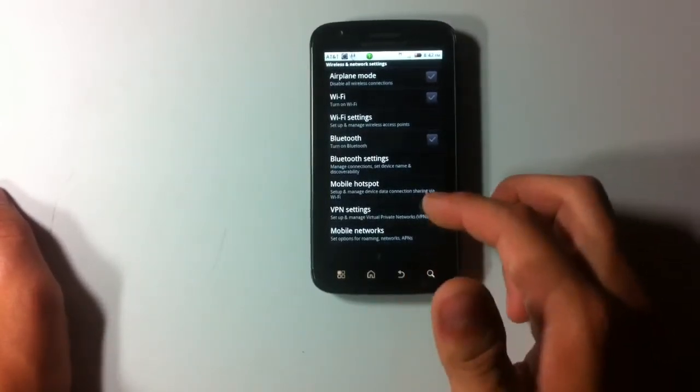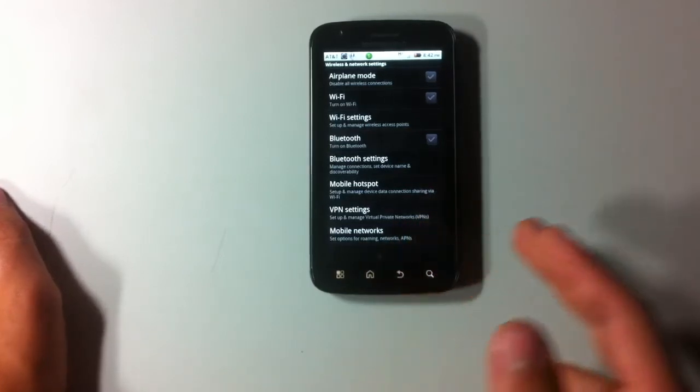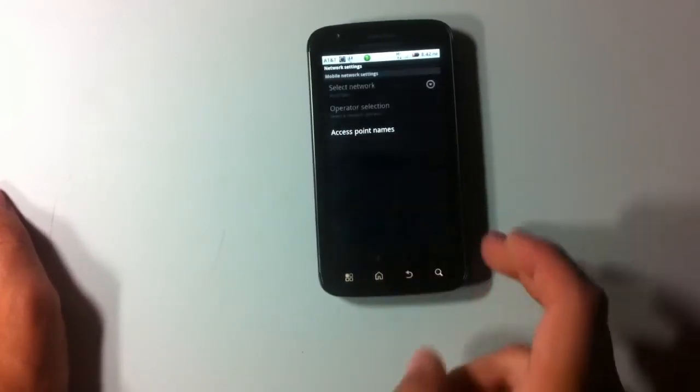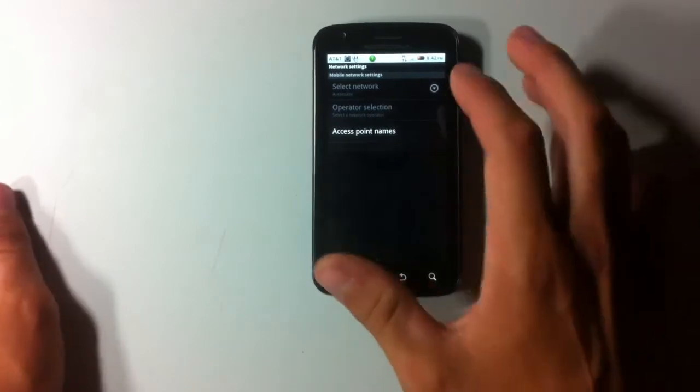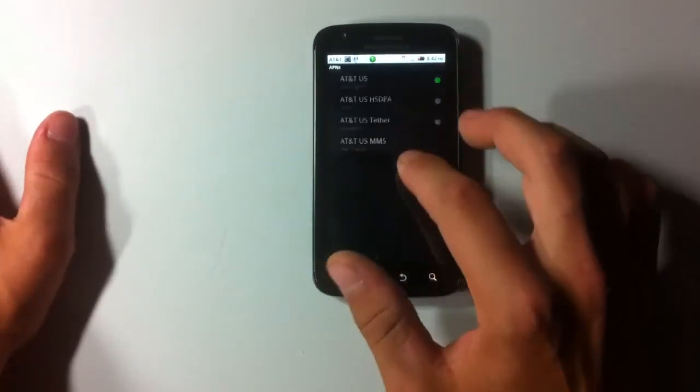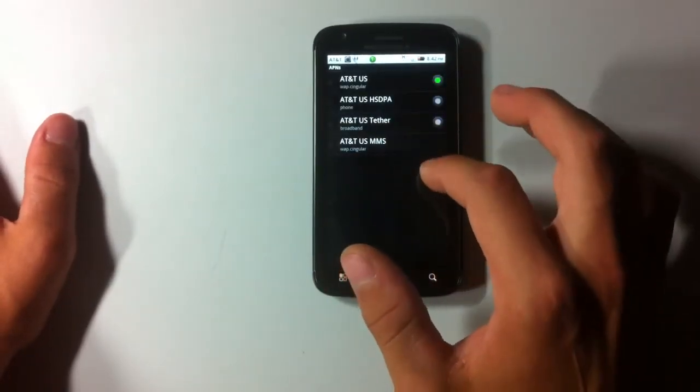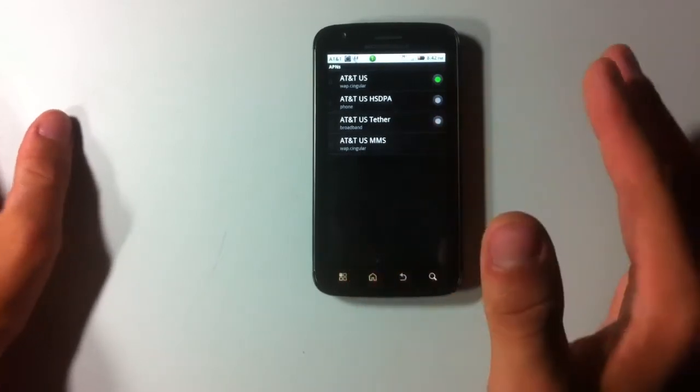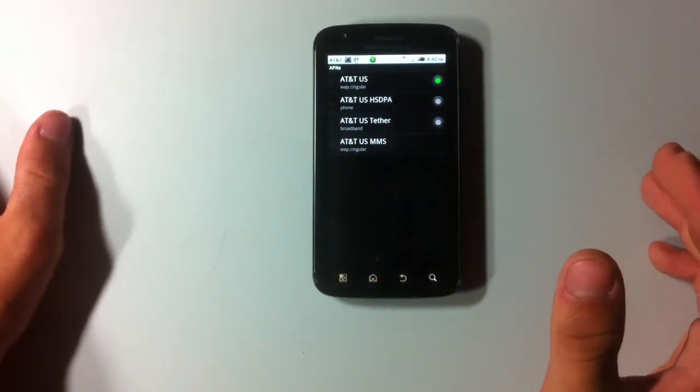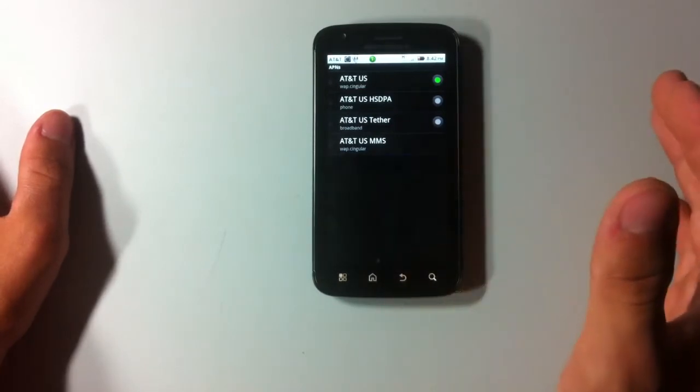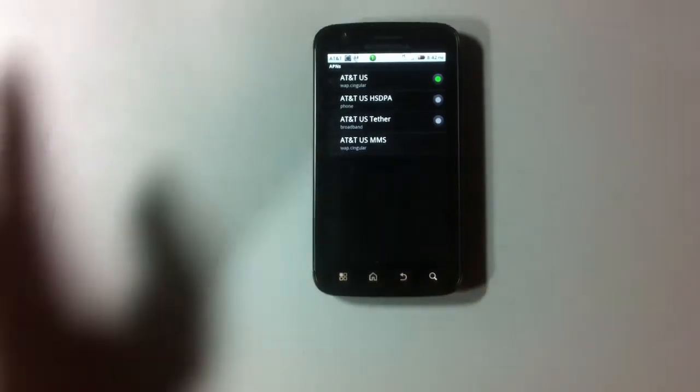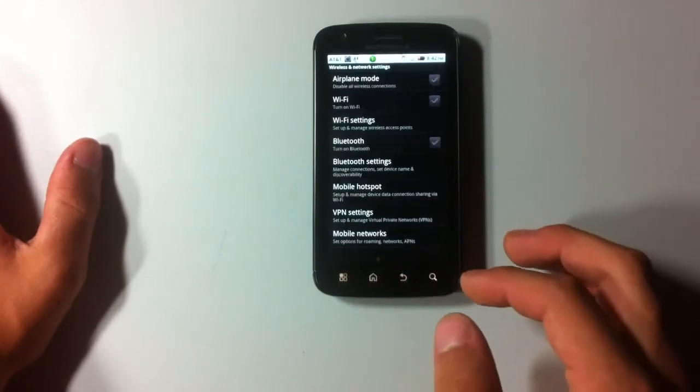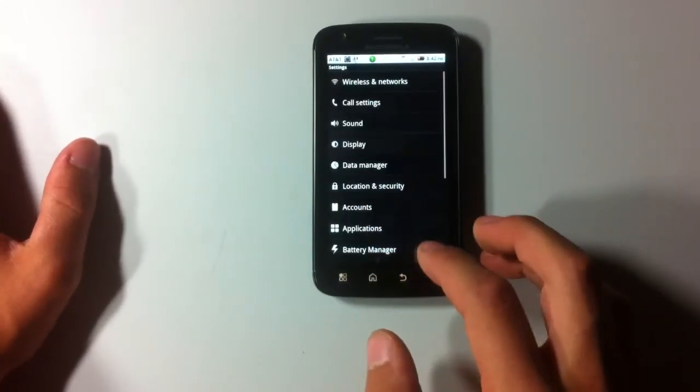Next is mobile hotspot, we just went over that. VPN settings, nothing unless you want a virtual private network. Your mobile networks, access point names. And I did notice these three different options, and I tested them. There's nothing different going on with the phone. I don't know why they include these on here. So we go from there, and it's pretty much all for the settings here in that area.